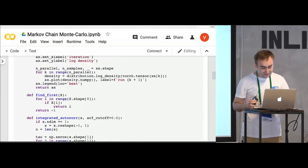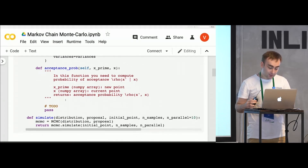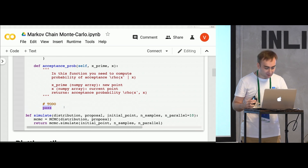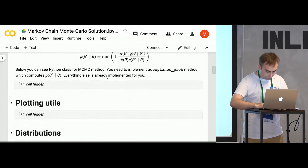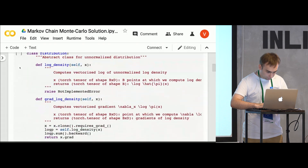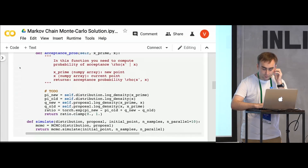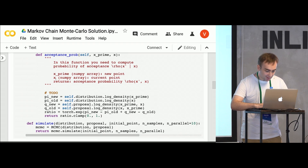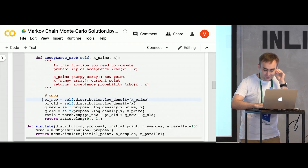There's a question about acceptance probability. I will show the solution for acceptance probability — by this time you have probably already implemented it, but if not, here is the solution, at least for Torch 1.